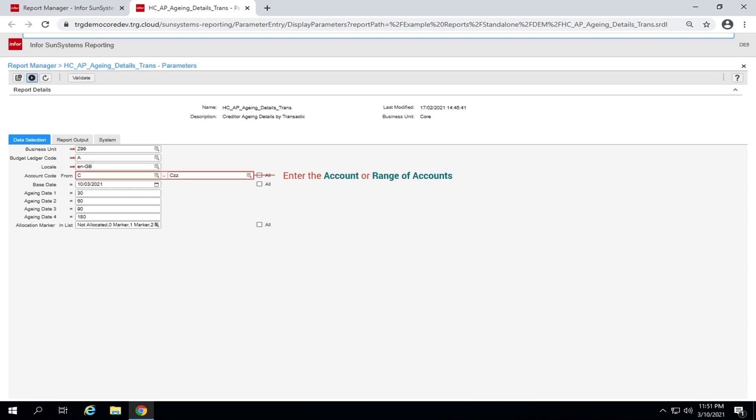In the field account code from, enter the account or range of accounts to be aged. Here I choose all the creditor accounts. The transactions for these accounts are analyzed into the appropriate aging periods on the report.